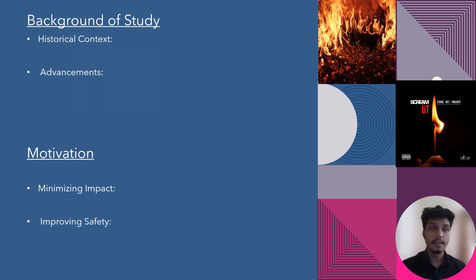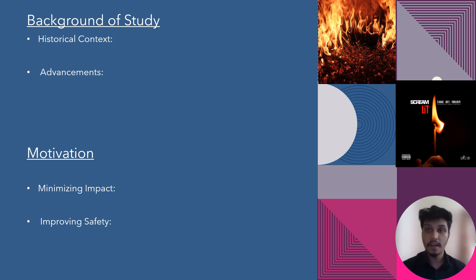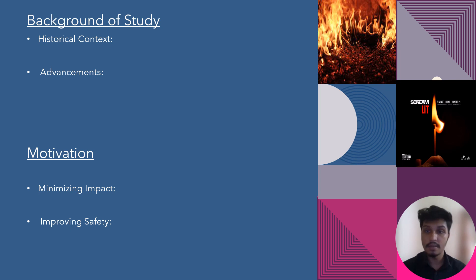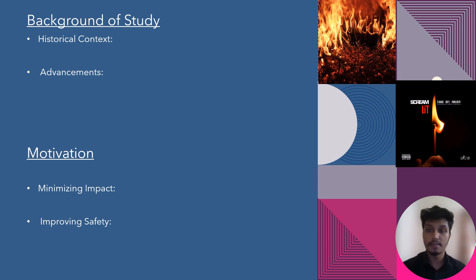This slide has two main points: background of study and motivation. The background study includes fire context — fire incidents have historically resulted in significant loss of life and property, driving the need for effective fire detection and notification systems. Advancements include sensor technologies, communication systems, automation, and fire detection and alert mechanisms.